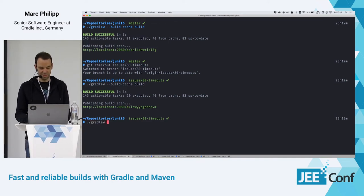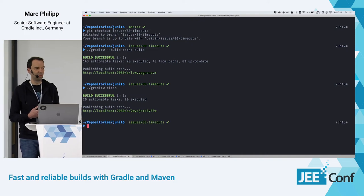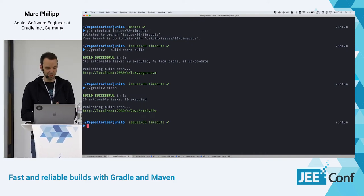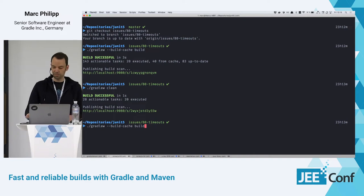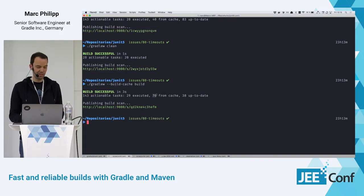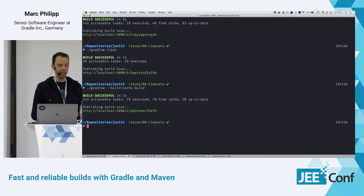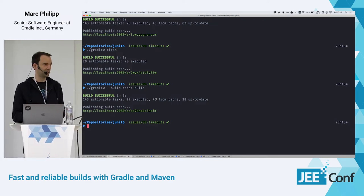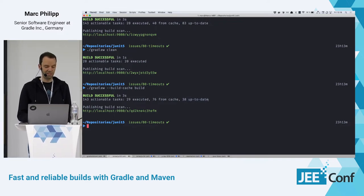We can even simulate having no existing outputs locally by doing a clean. Normally you don't have to do 'clean' in Gradle because Gradle knows what to rebuild. But having done that removes all my local build folders and class files. Running it again with the build cache will load more tasks from cache than before — we had 40 before, now we have 76 loaded from cache. Those 38 up-to-date tasks came from a plugin that just doesn't have any inputs on certain subprojects, so it's always up to date.